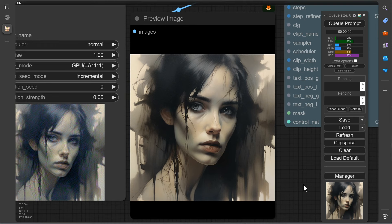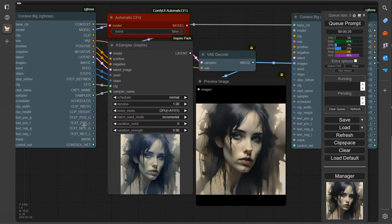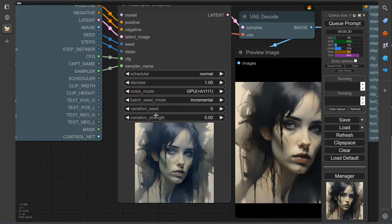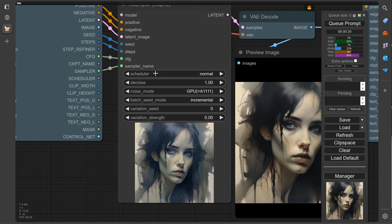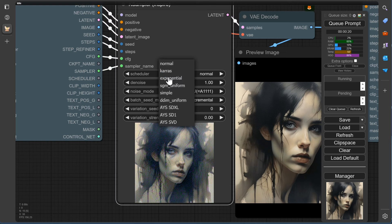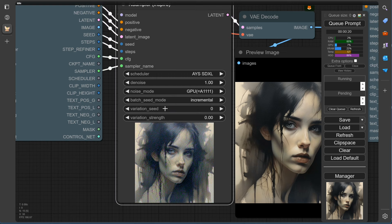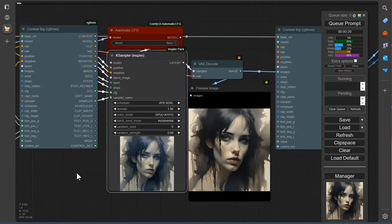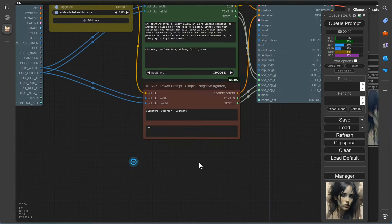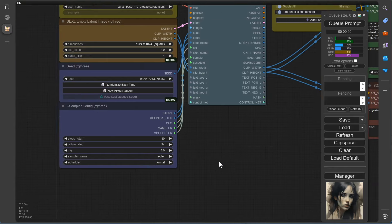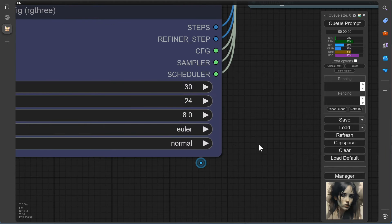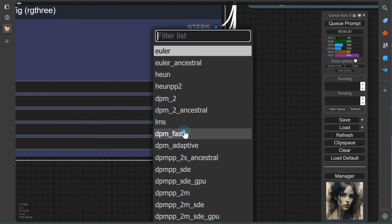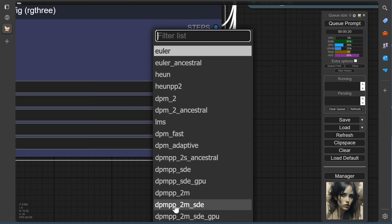There are different options for choosing samplers and schedulers, and it also depends on the model. Here we show you one of our favorites, which we love to use when working with this key sampler, the AES-STXL scheduler and the DPMPP-2M-SDE sampler.